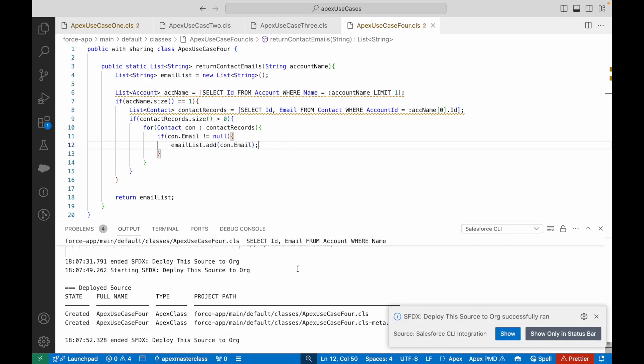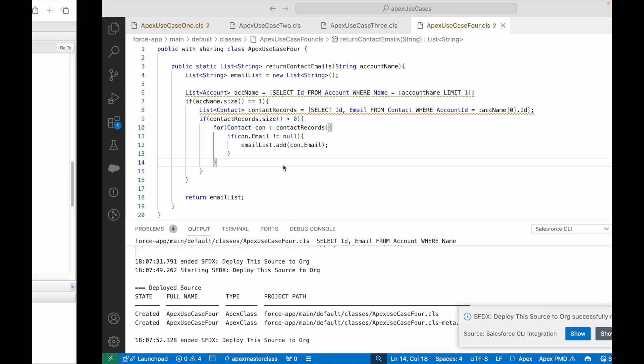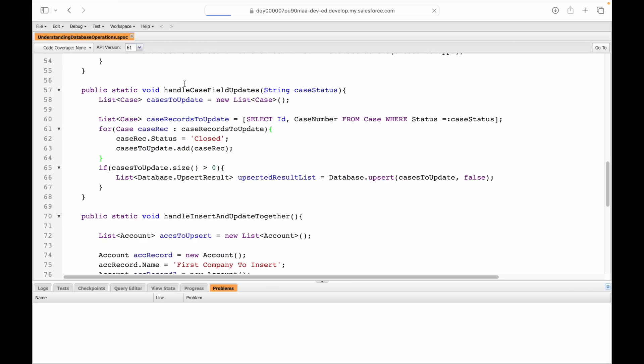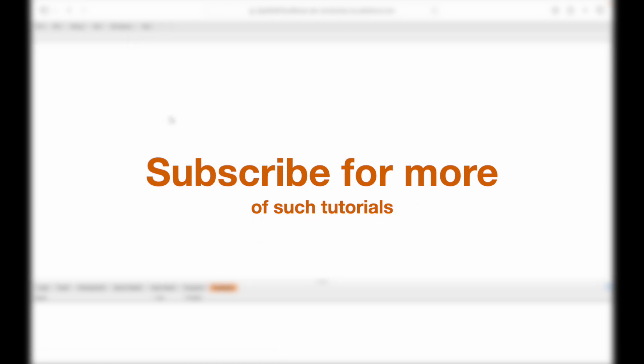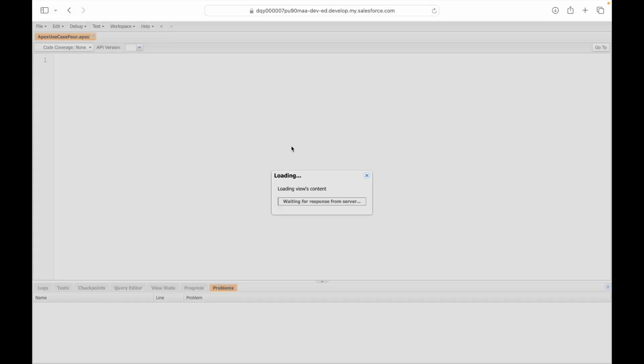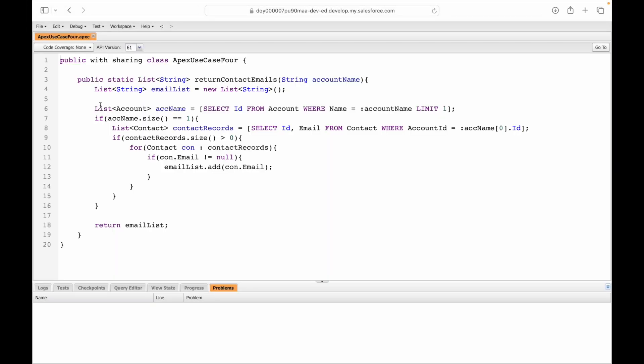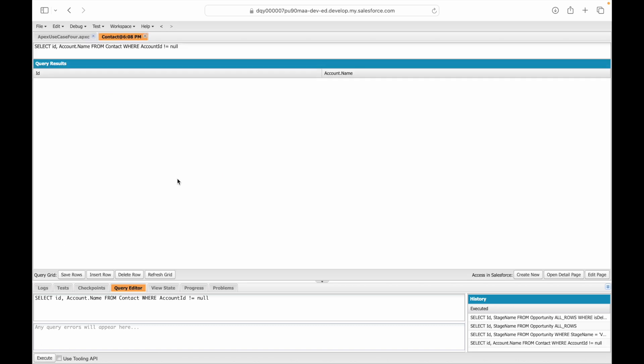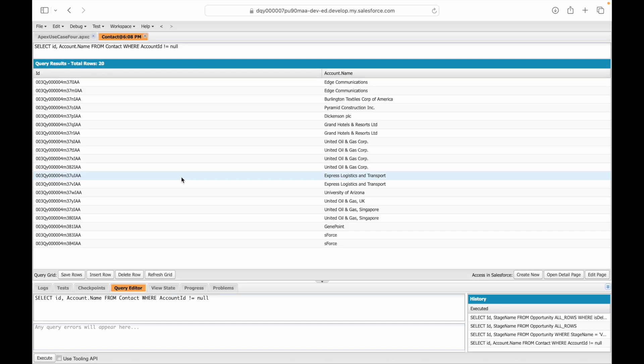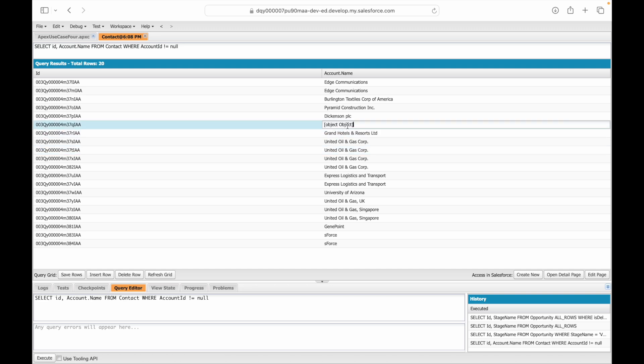Deploy has run successfully. Let's go to Salesforce, refresh this page and open ApexUseCase4. The code is here. Let's quickly query ID comma Account.Name from Contact where Account ID is not equal to null. I'm trying to figure out all the contacts who have a parent account ID. I can see the names. Let's pick sForce.